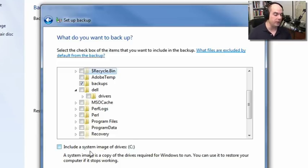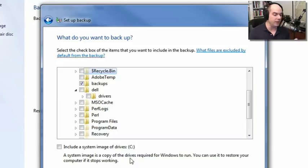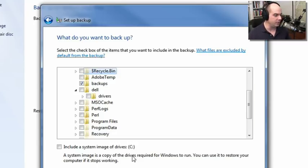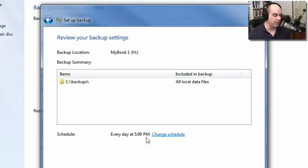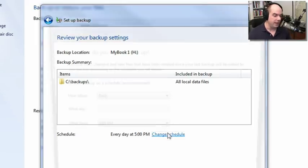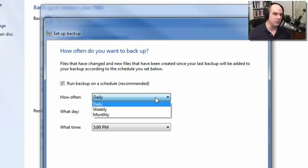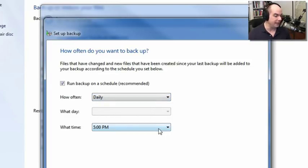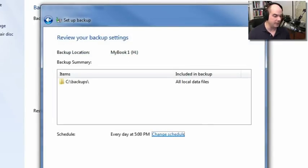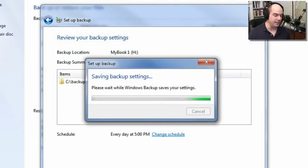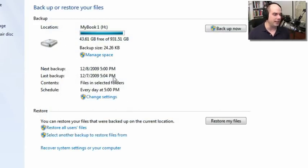There's a link at the bottom that says 'include a system image of the drive' — it's a copy of the drive required for Windows to run. If your computer suddenly fails and you need to replace the entire machine, that image is exactly what you'll want. I've just chosen the backups directory, I click Next, and I've chosen every day at 5 to backup that directory. I can change that schedule — maybe once a week or once a month — and choose exactly what day and time. Save settings and exit, and it will run those settings whenever 5 o'clock comes around.